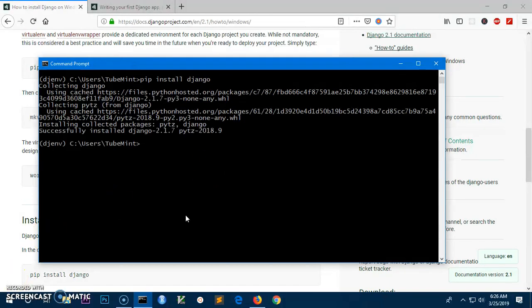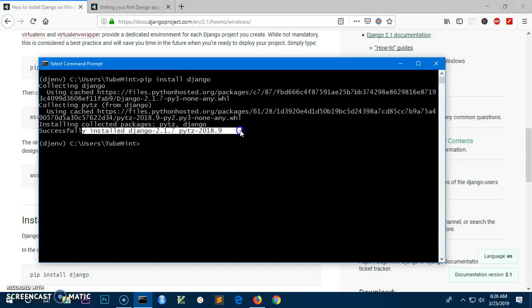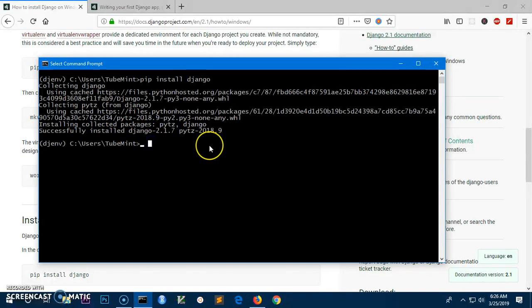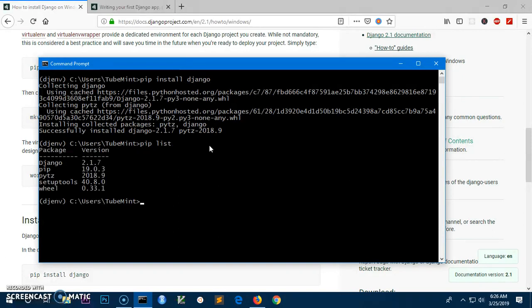Django has been installed. You can see it's 2.1.7 with pip. Let's go ahead and list all the packages that we have installed.